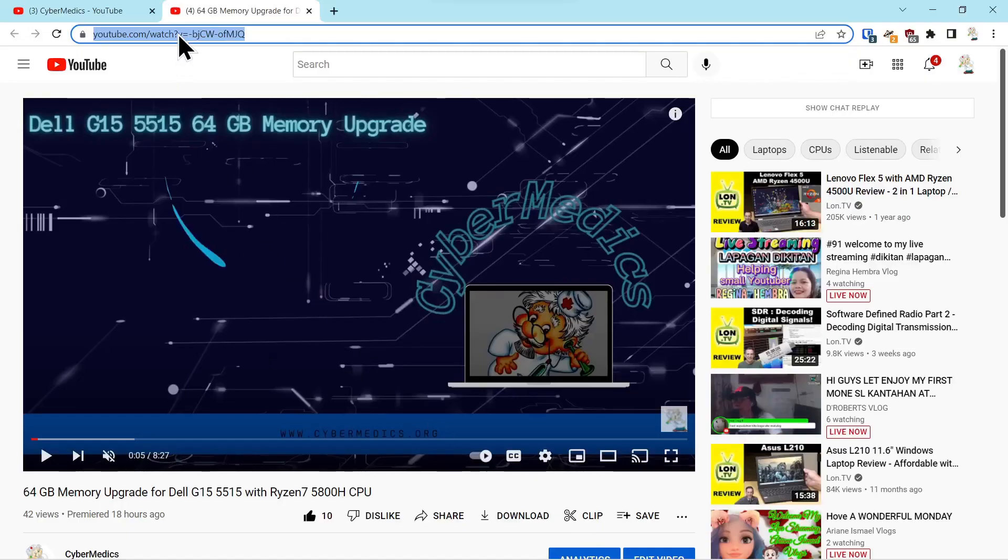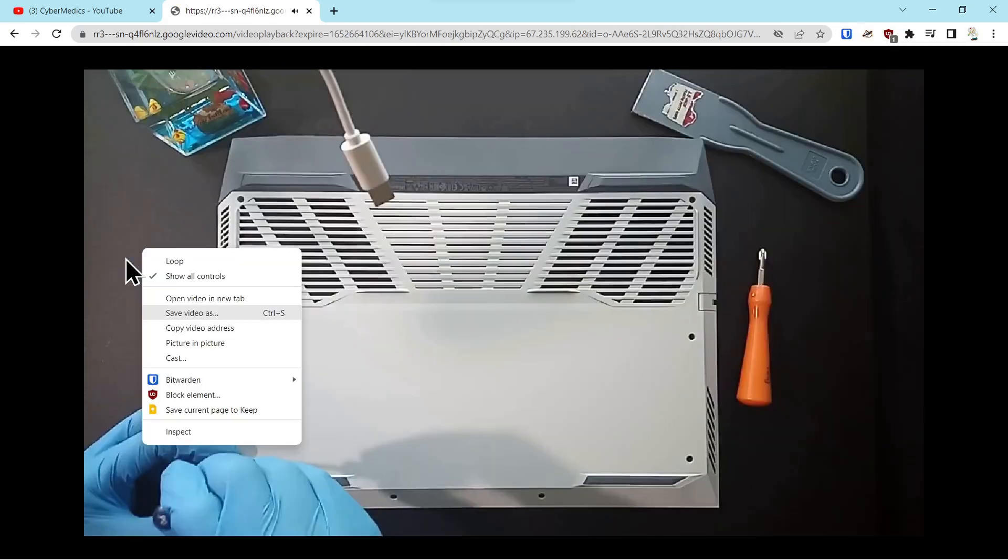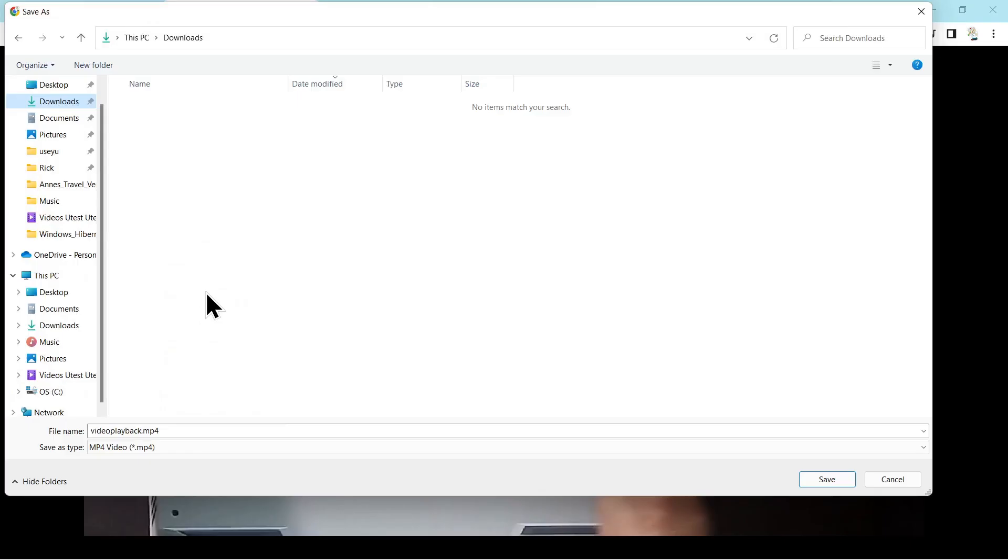You're going to paste that and it'll start to play again. Now you can click anywhere on the screen and select 'Save Video As'. Pick a location and you can change the file name if you wish.